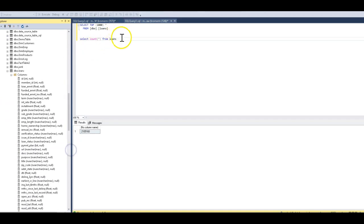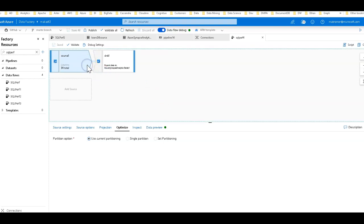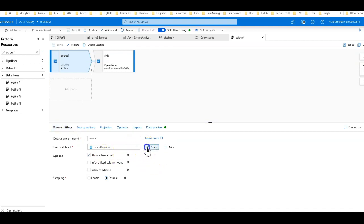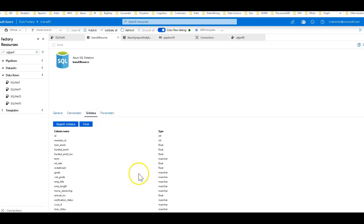We have 2.1 million rows in it. So the first data flow we're going to do is just as simple as that data flow from part one, although in this case instead of a CSV file we're going to use the Azure SQL Database as our source. So this is the data set that has the definition of that database that we loaded from part one.